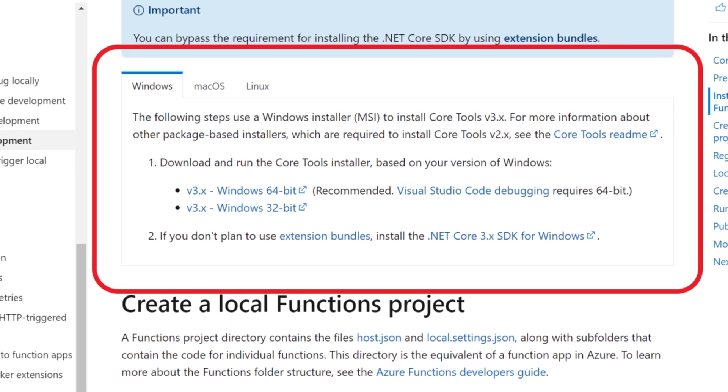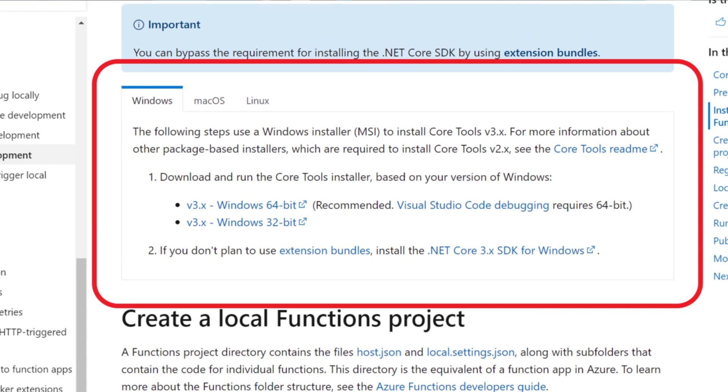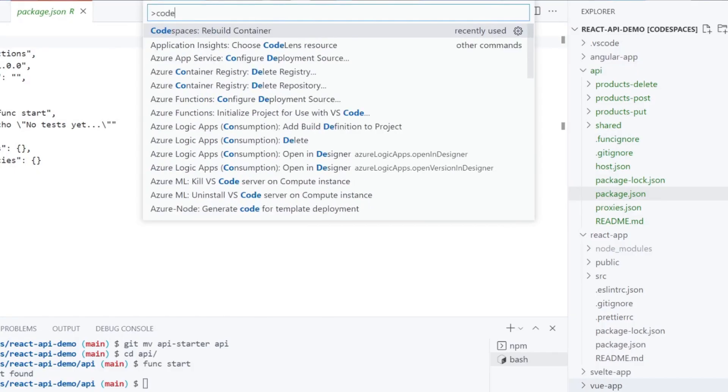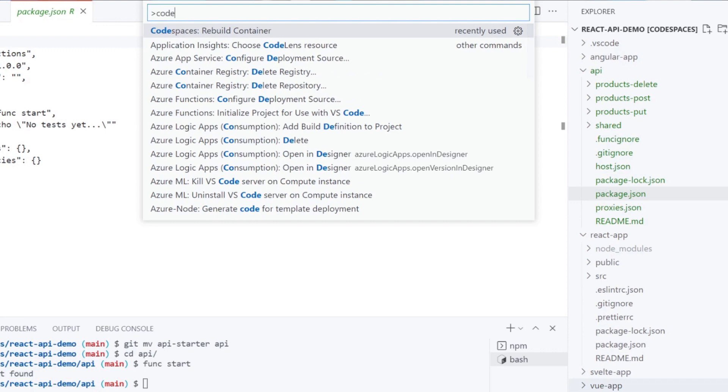There are two ways to add the tools to your local environment. You can install the tools on your machine at aka.ms/download/functions-core-tools or you can use a remote development container. I will use the container.